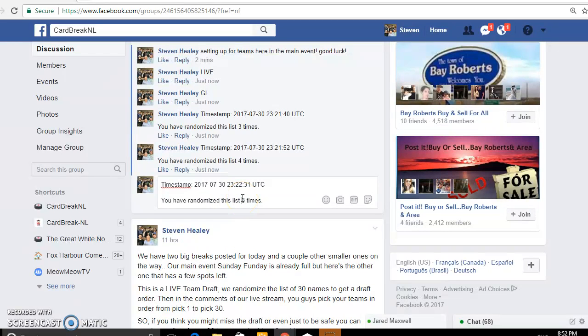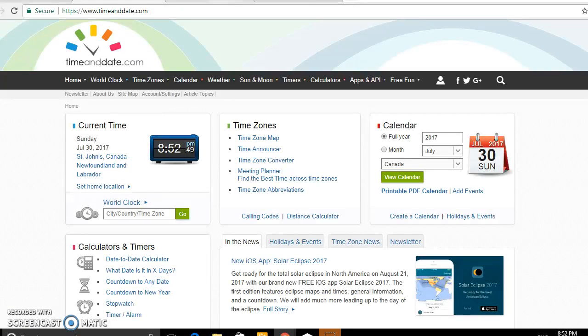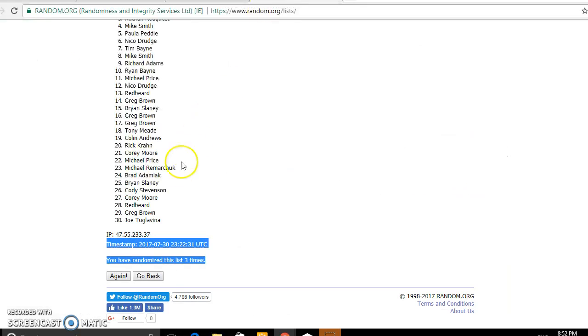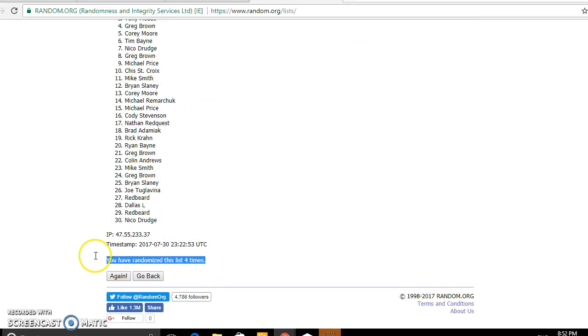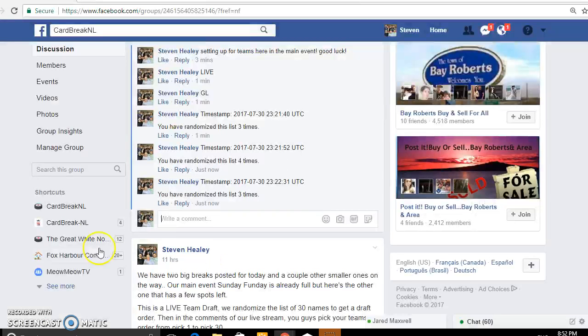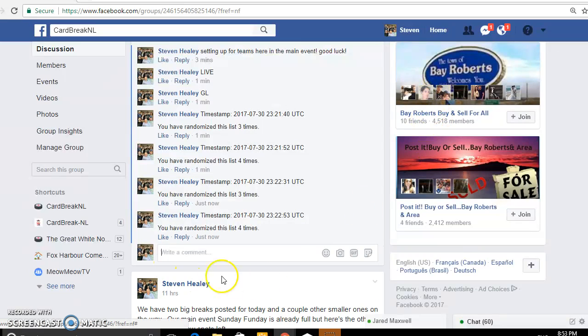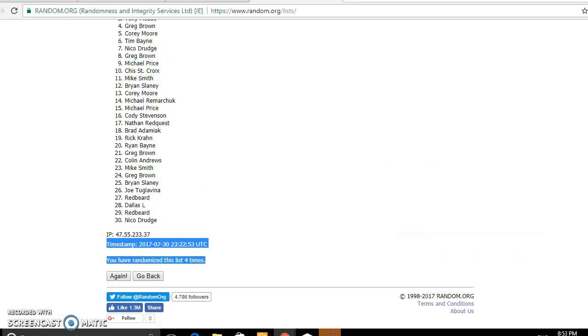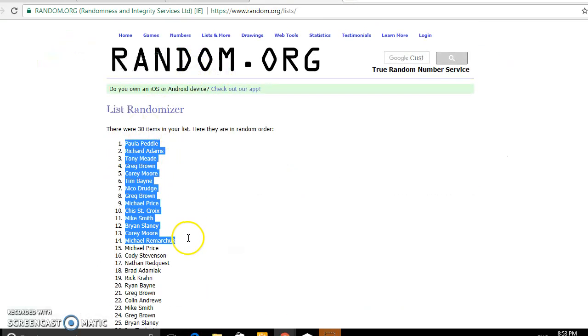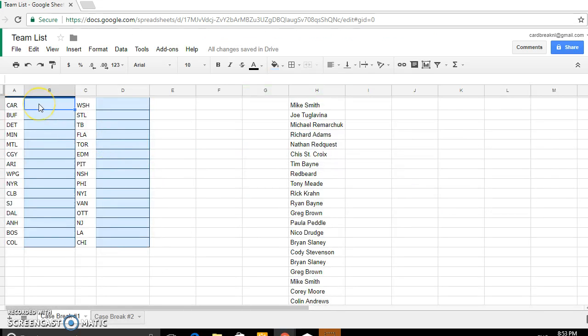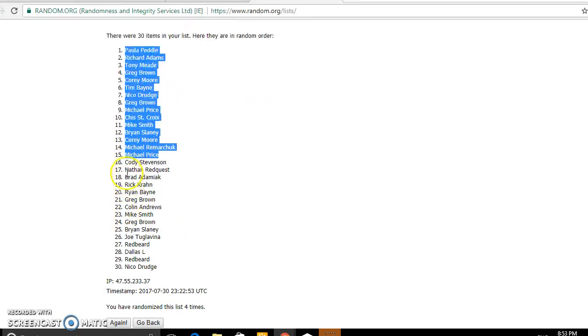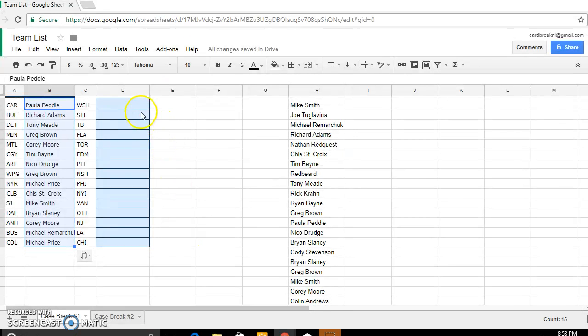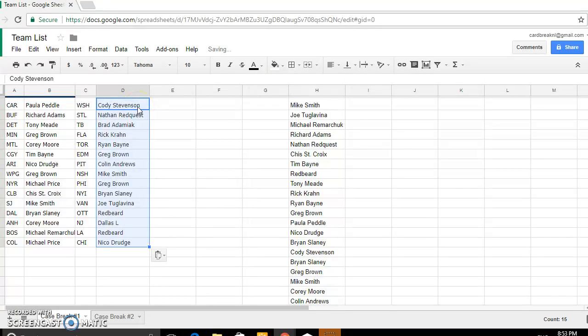Okay, timestamp on the third 8:52, 8:52 it is. Last of the final here on the names guys, good luck. 8:52 and just turned 8:53. So let's copy these over, we got Paula Pedal top spot, then Michael Price at the halfway mark, and then we got Cody down to Nico. Here we go guys, good luck.